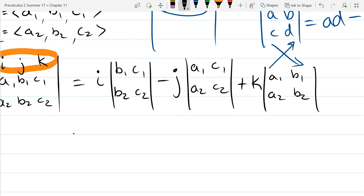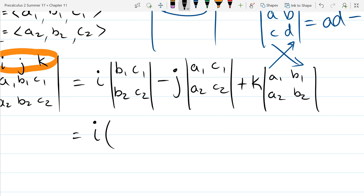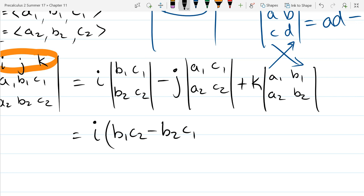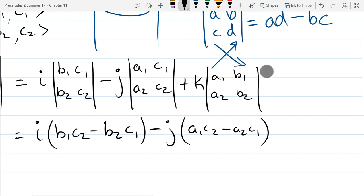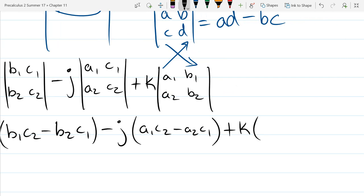Now we use the two-by-two determinant formula going along the diagonals. We get: i times (b1·c2 − b2·c1), minus j times (a1·c2 − a2·c1), plus k times (a1·b2 − a2·b1). This is quite a bit more involved than computing a dot product, so practice is important.